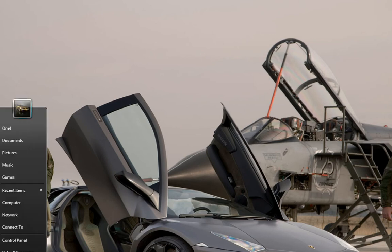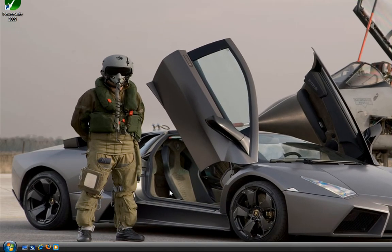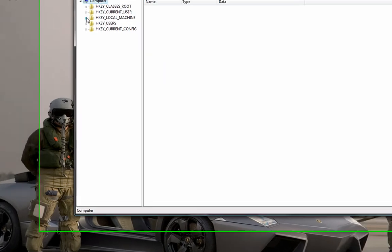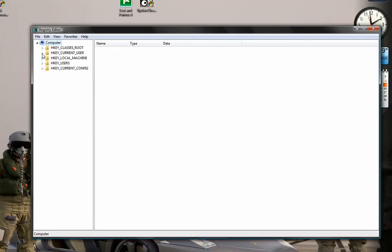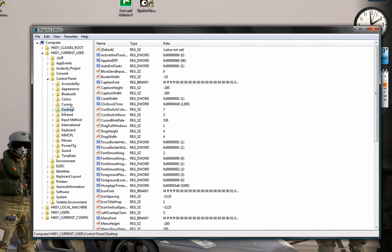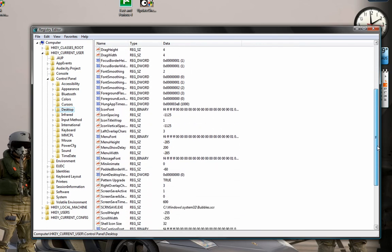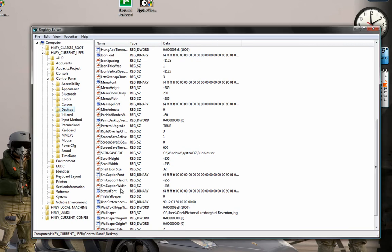Again, go to Start, then go Run, and type in R-E-G-E-D-I-T. Let it open up. Go to HKEY Current User, go to Control Panel, open up and click on Desktop. Don't open it, click on Desktop. So you go HKEY Current User, open up Control Panel, and click on Desktop. Then just go down and look for Menu Show Delay. Menu Show Delay, right there.